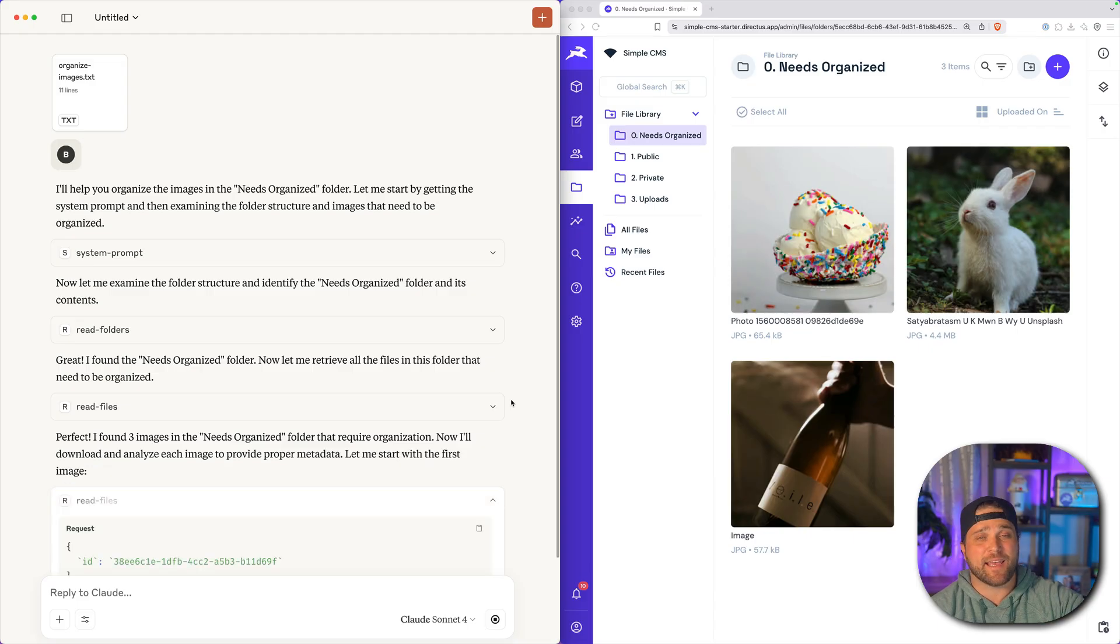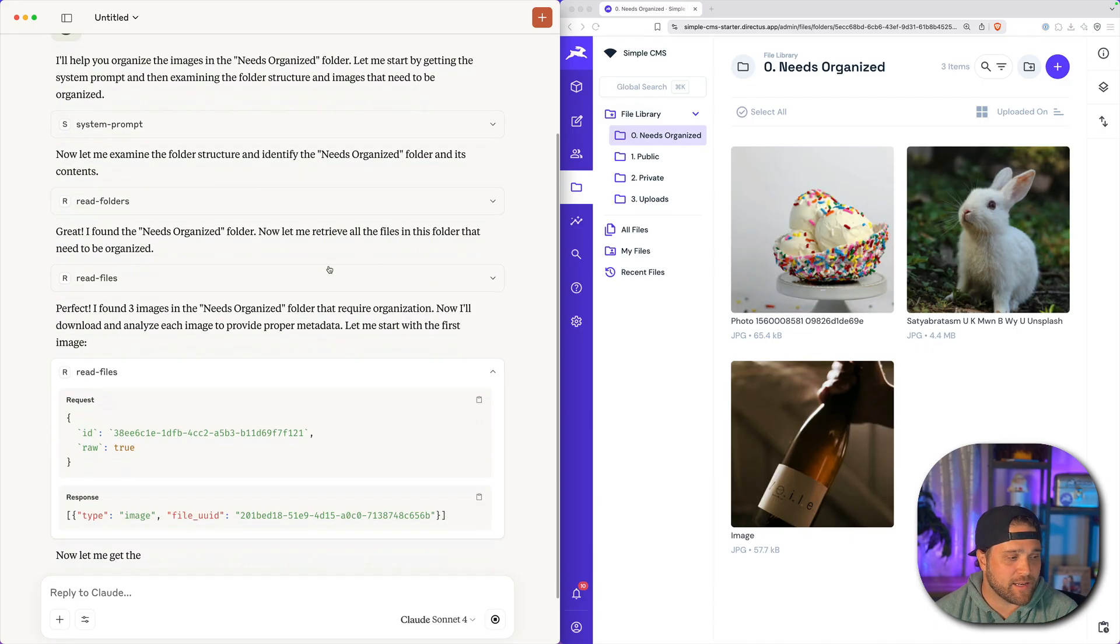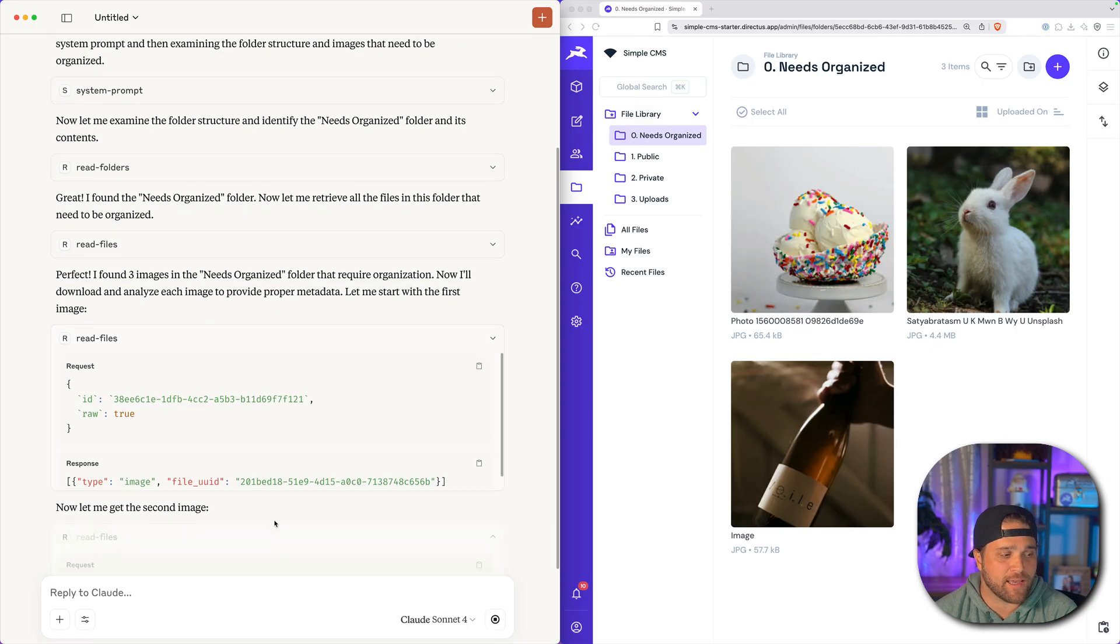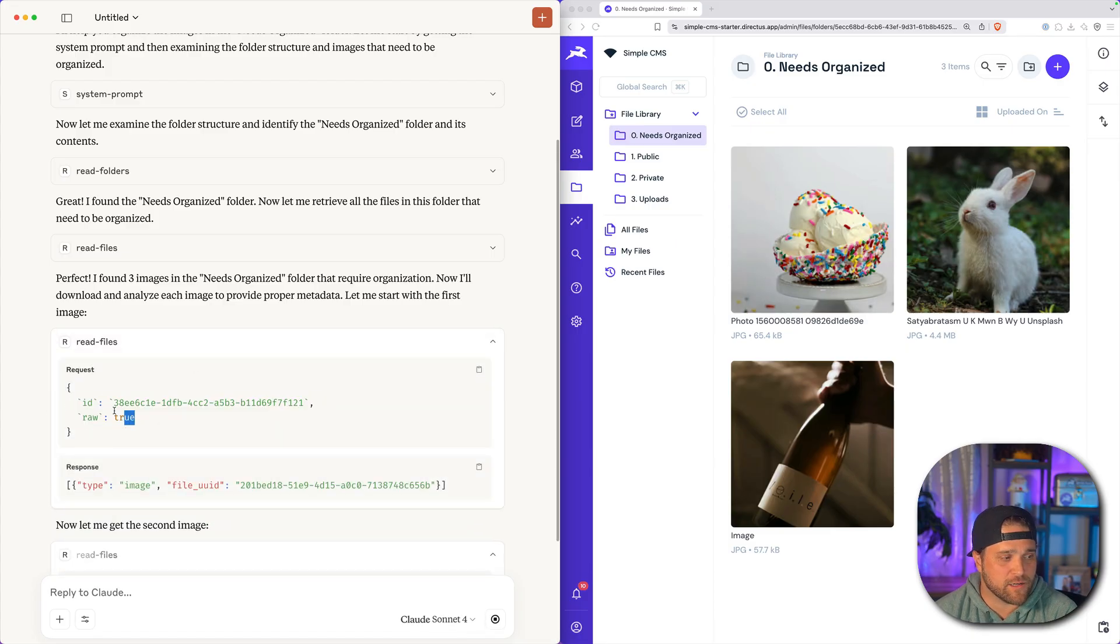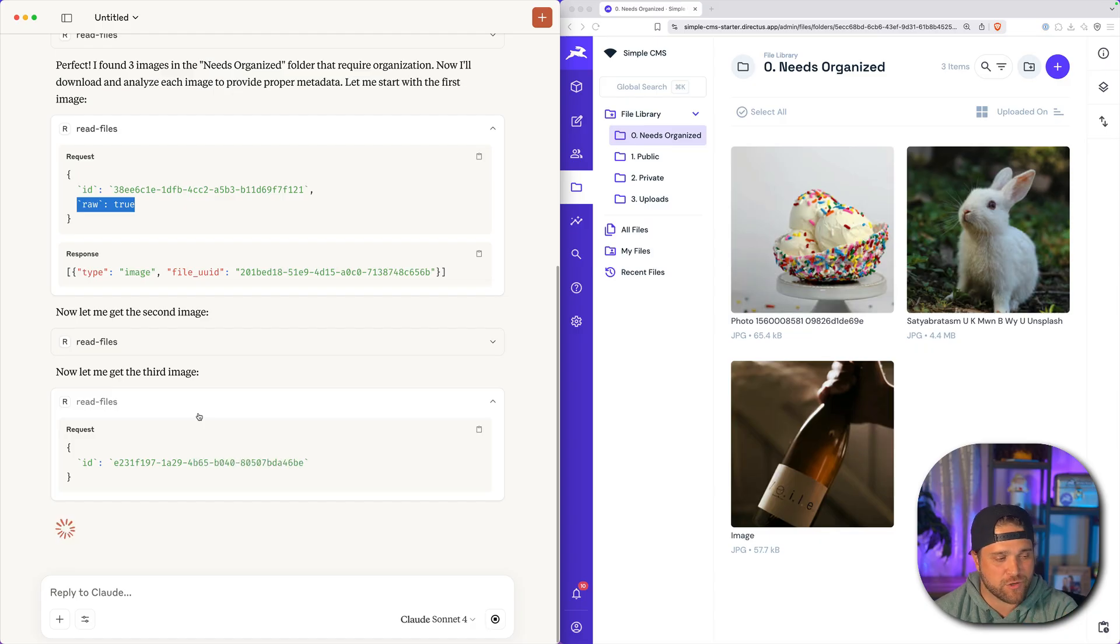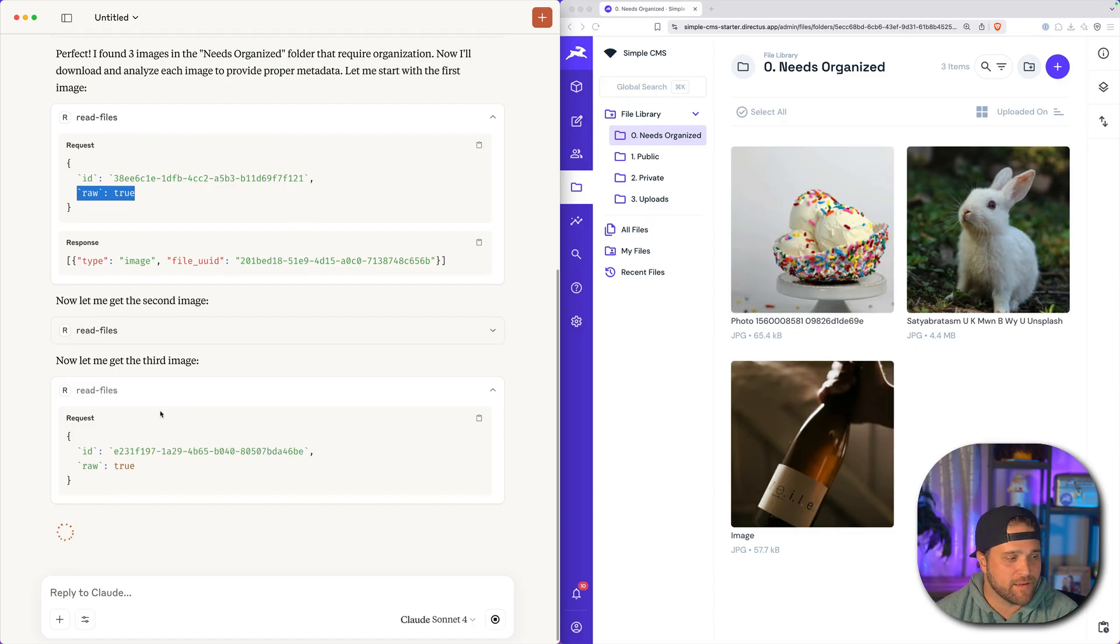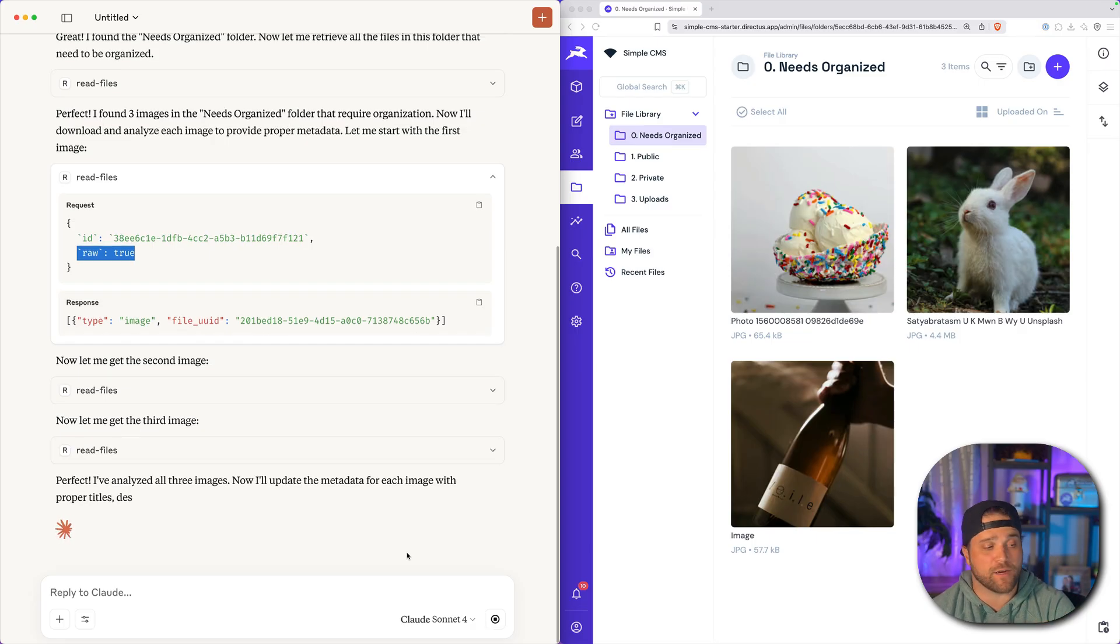It can analyze these raw images and actually analyze the content. So you can see it here, it's making a request with raw equals true. That's going to download the file. It should analyze that, and now it should go in and update the metadata for each one of these images.